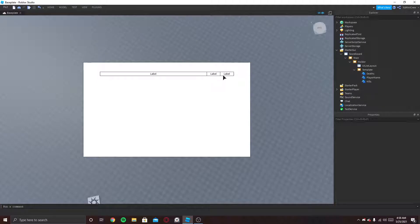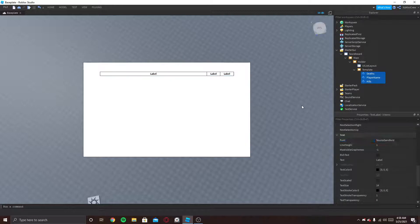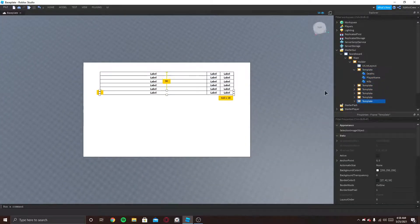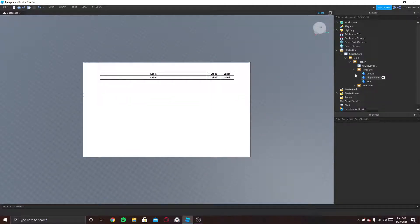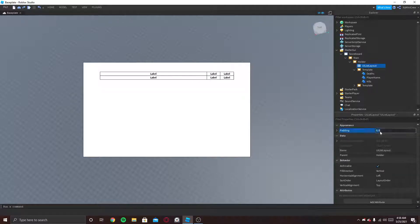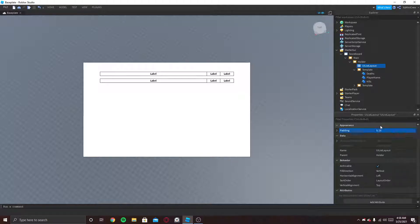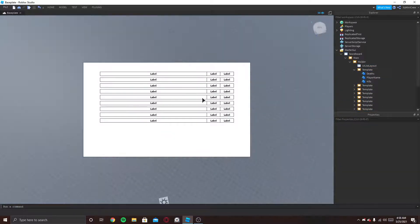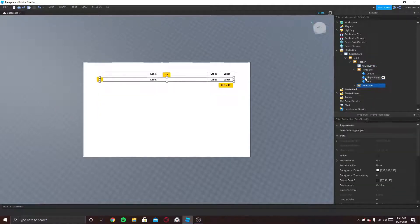As you can see, this is going to be the name and this is going to be the Deaths display. Now if I duplicate this, as you can see it shows like a scoreboard. Although the spacing is a little bit off, so let's fix that by going to the UIListLayout and fixing the padding — 15 is too much, let's do 10. 10 is perfect. Let's just duplicate to see how it looks — that's actually good. Delete that.